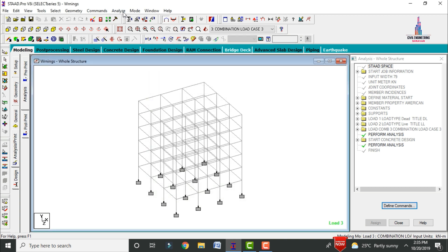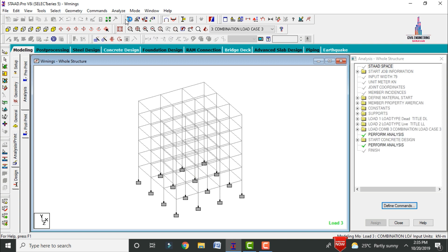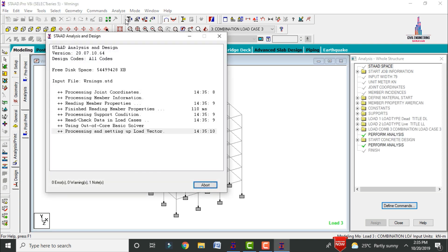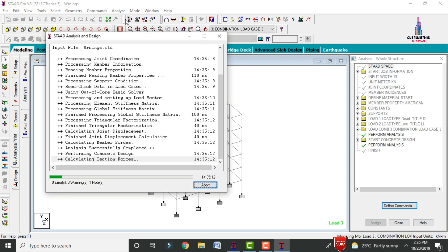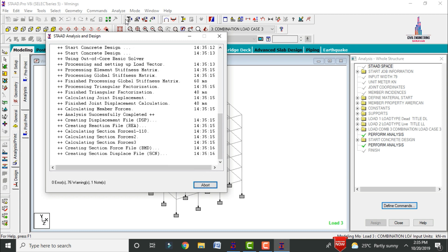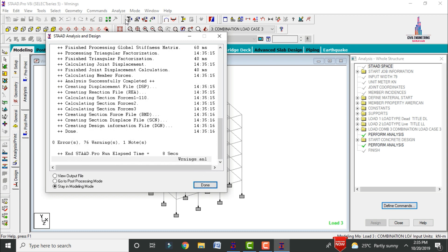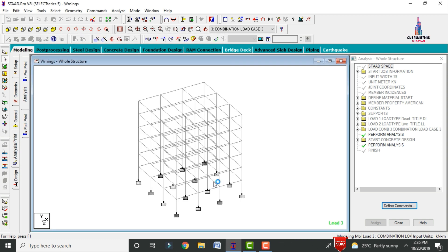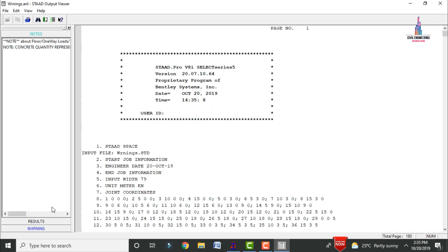After applying all design commands, go to Analysis and Print, add No Print, close, then go to Analyze and Run Analysis. Save the file. The model shows zero errors but 76 warnings. We need to read those warnings first. Click View Output File, then Done, and navigate to the warnings section.